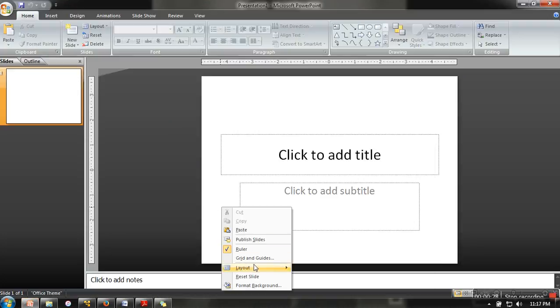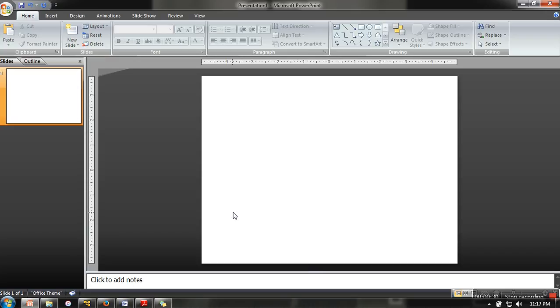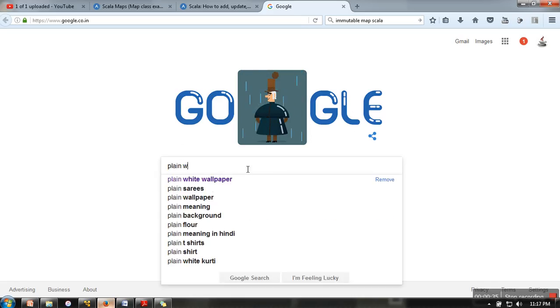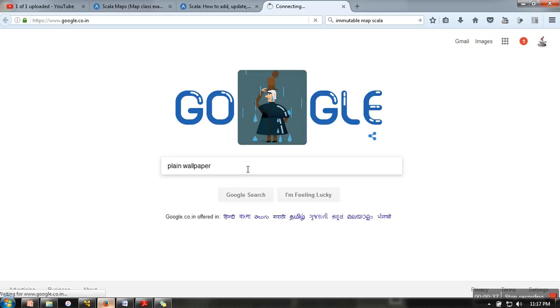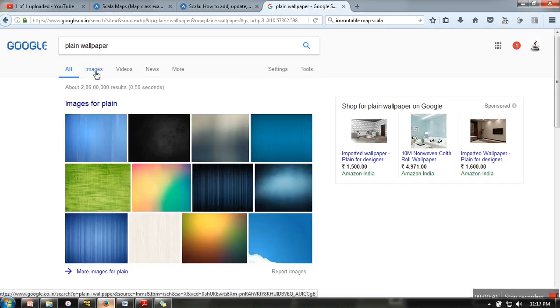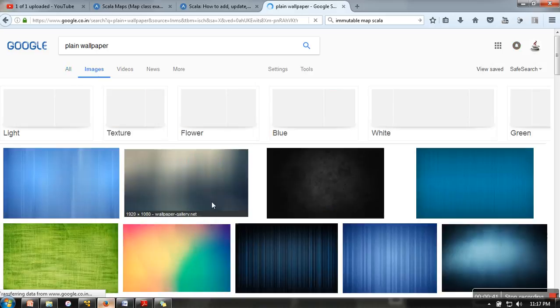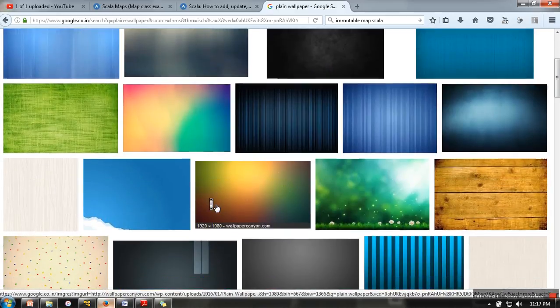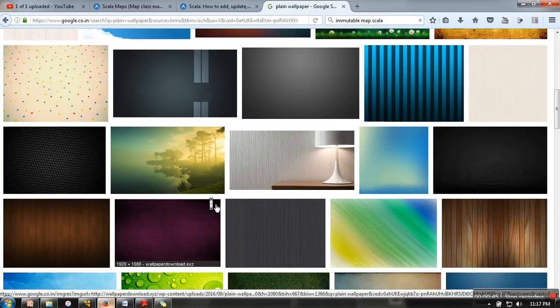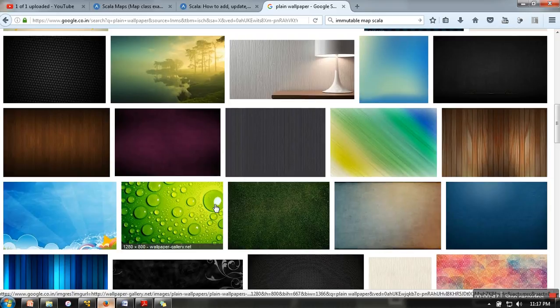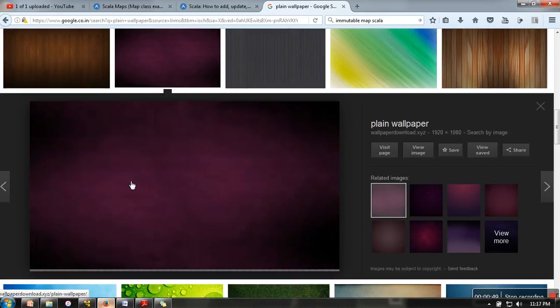First, you need to find a nice wallpaper, so just search for plain wallpaper for your thumbnail background. Let's select something nice. Let's say I am selecting this one, so I will save this wallpaper.